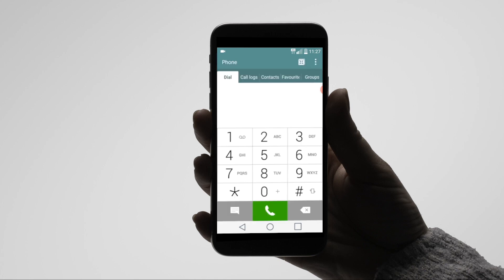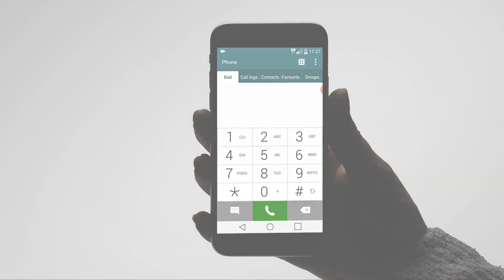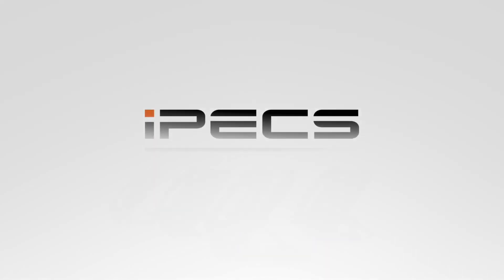You can also dial the transfer feature codes, followed by a telephone number to perform an external transfer.